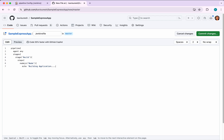Inside the wrapper we first echo 'Building application', and then we execute npm commands using a shell step with 'npm install'. After that we close the wrapper, then the steps block.